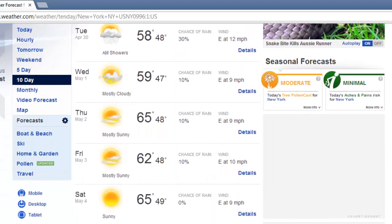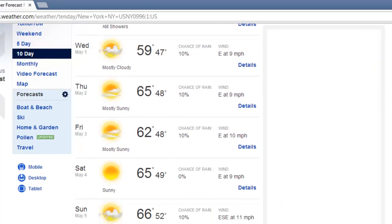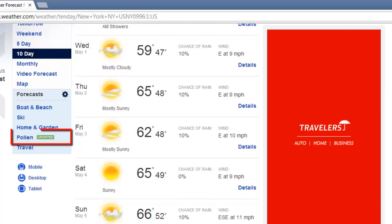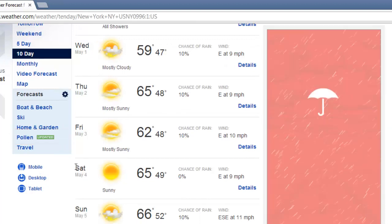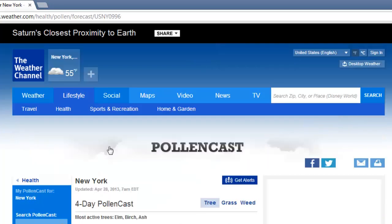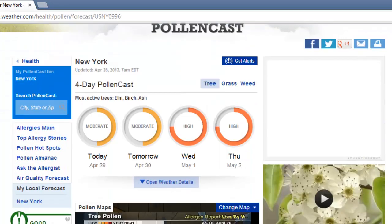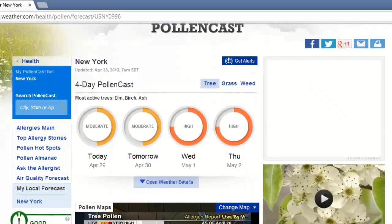There are also specific forecasts such as pollen further down this menu. Click on this option. As you can see it provides information about the pollen count in your location.